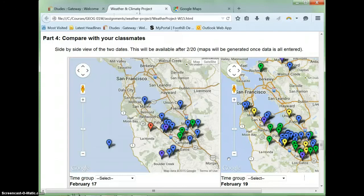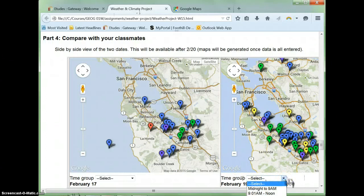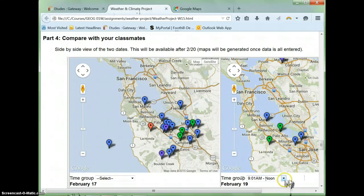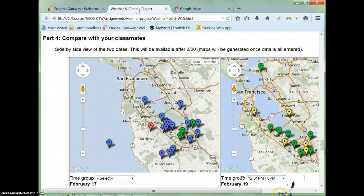Next, let's take a look at some things to consider when you look at the class map. I generate the class map one to two days after the data entry is due. Here is one from a past quarter. Notice that you can turn on and off the time periods from the pull-down menu, and notice patterns from taking data at different times of day.